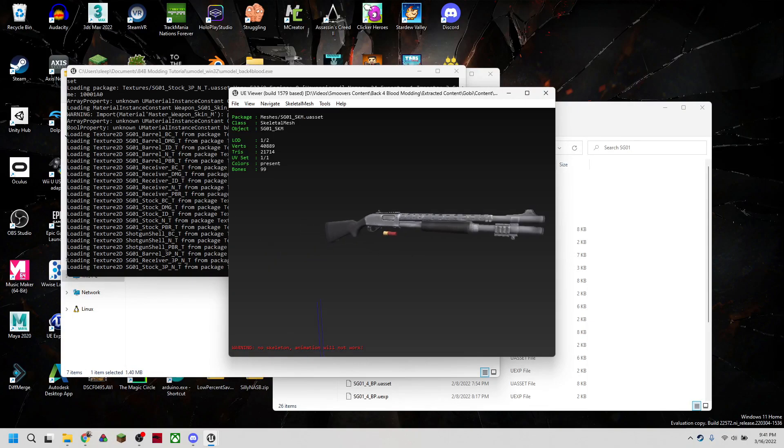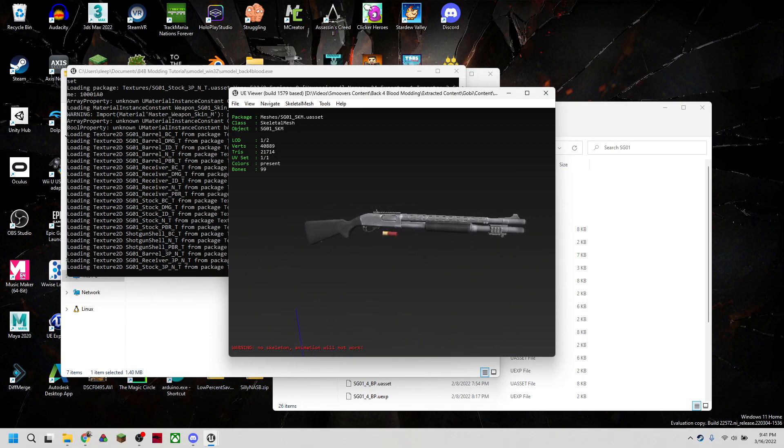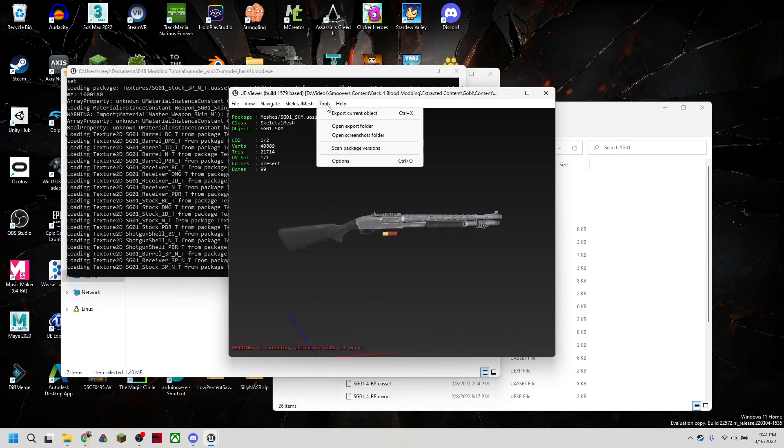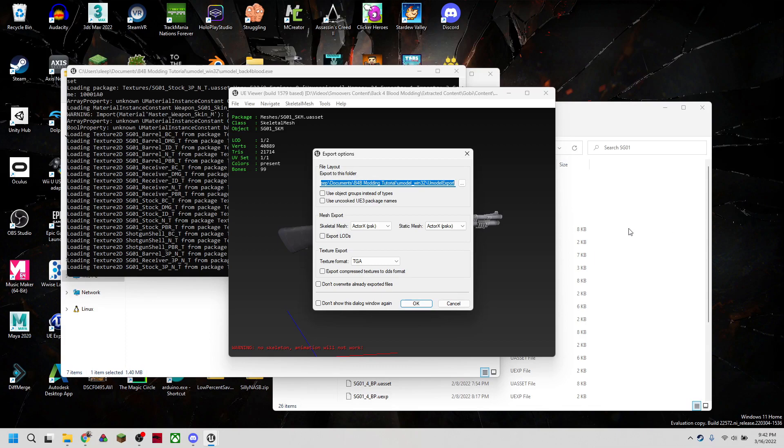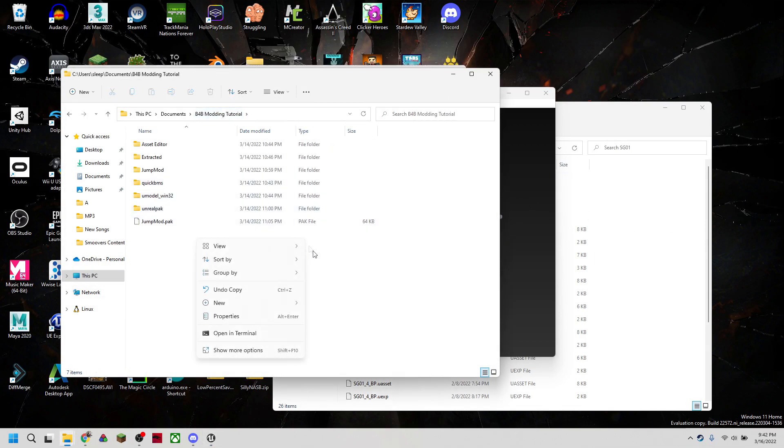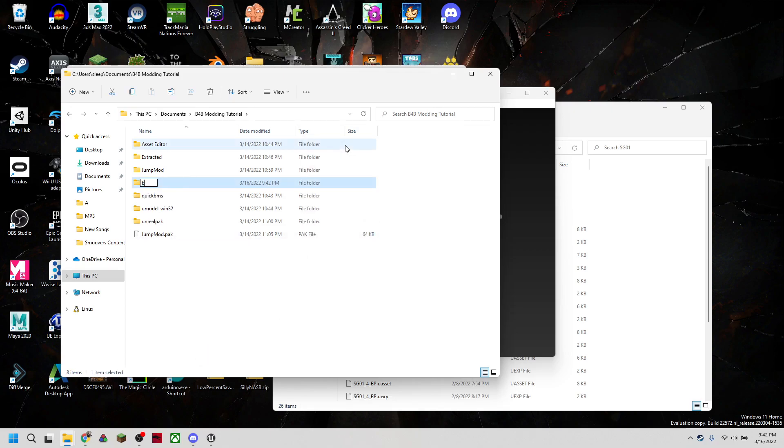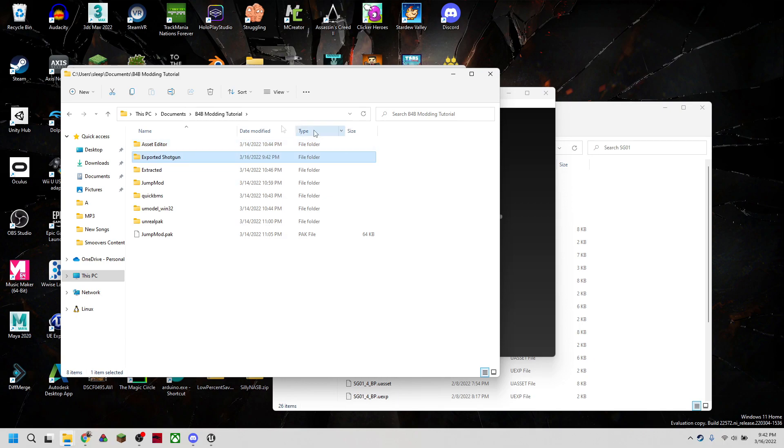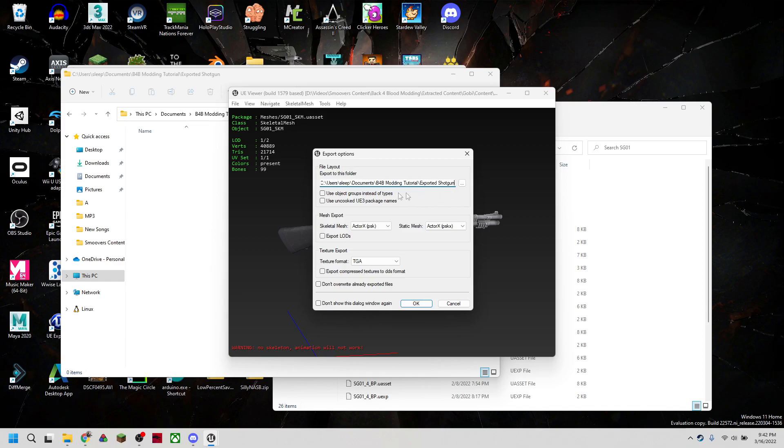So now we'll see our shotgun with the textures loaded. And what we can do is then hit Tools and Export Current Object. So this is going to ask us where we want to export our mesh. So right now, we can export it, let's make a new folder here. To be exported shotgun. And we're going to export our mesh there. And we can just hit OK on that.